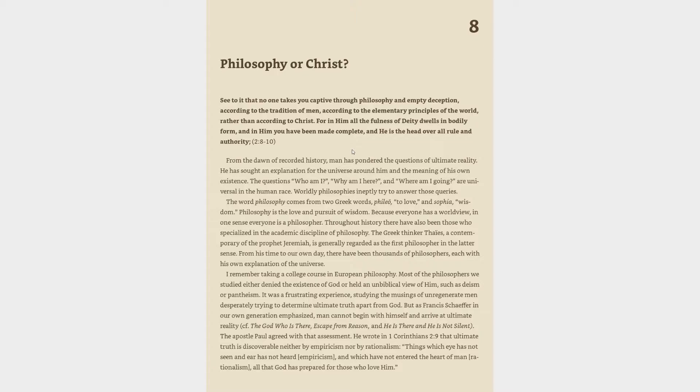Philosophy or Christ. See to it that no one takes you captive through philosophy and empty deception, according to the tradition of men, according to the elementary principles of the world, rather than according to Christ. For in him all the fullness of deity dwells in bodily form, and in him you have been made complete, and he is the head over all rule and authority. Colossians 2:8-10.